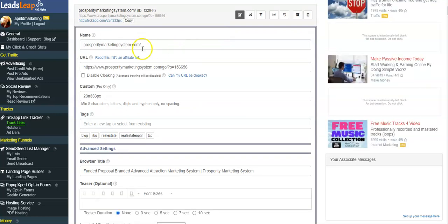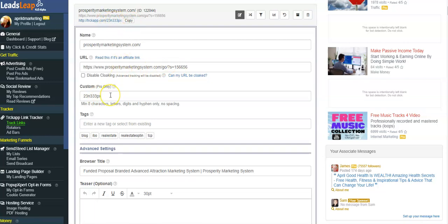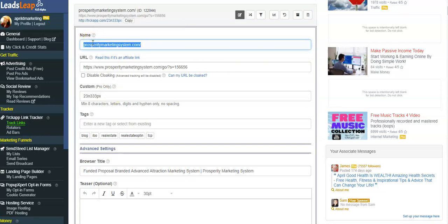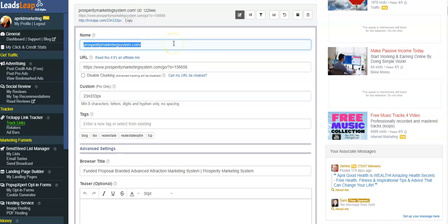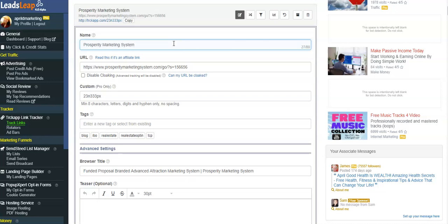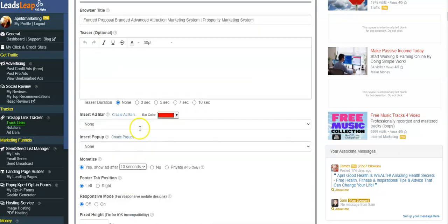All right, now what you can do is, well if you're a pro member you can customize the end of the link so it's not a bunch of numbers and letters, but that's not really important. What you want to do is you can name it so you can just call it whatever you want. This is going to actually be just an easy reference for you. This is nobody's going to see this, so I'm just gonna call it Prosperity Marketing System. And the browser title, it's already going to show up right here. That's what's going to show up in the browser. Don't need to worry about this and you don't need to worry about this.